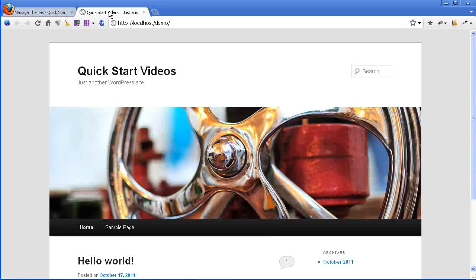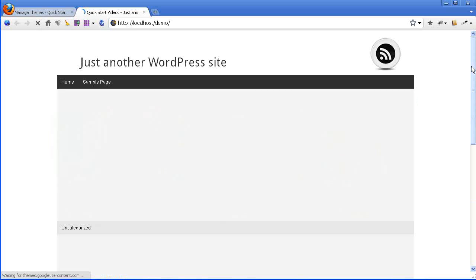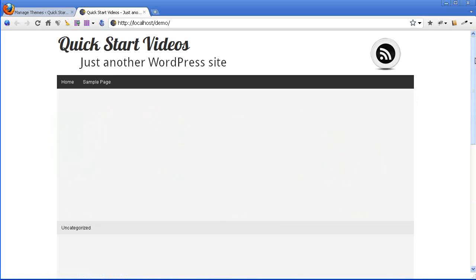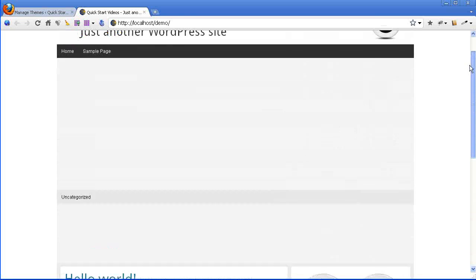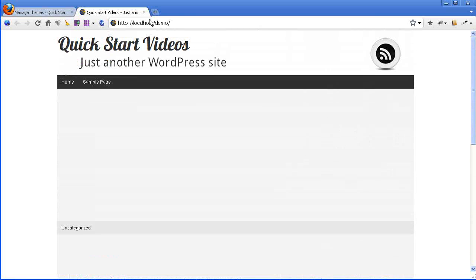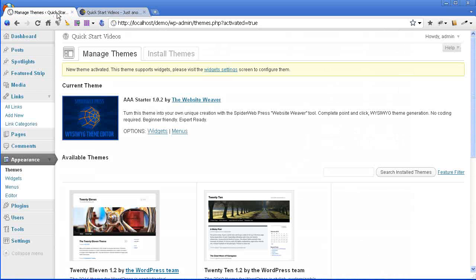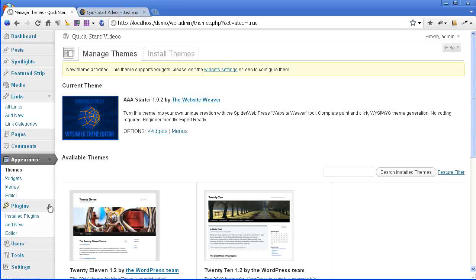You can go ahead and activate that theme once it's installed. On the front end, you'll see that the theme is now active. Now that you have the WebsiteWeaver theme active, you have something to use the WebsiteWeaver on, so you can go ahead and install the WebsiteWeaver plugin.